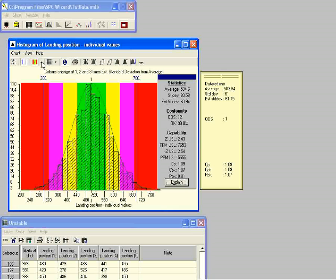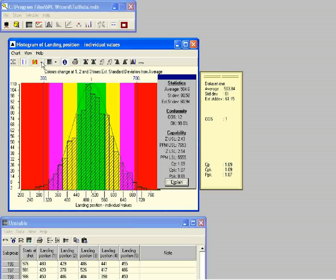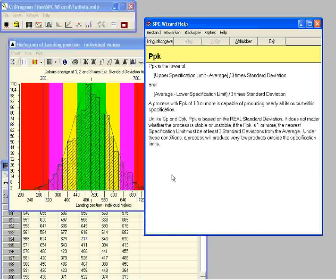Now we will look at the capability indices with this unstable process. Compare the figures for CP, CPK, and PPK in the information box with those values we recorded from the previous data. CP and CPK are very near the figures for the previous process; however, the value for PPK is lower now. Let's look at this in more detail — click on PPK in the information box, and after reading the explanation click on the next button to continue.